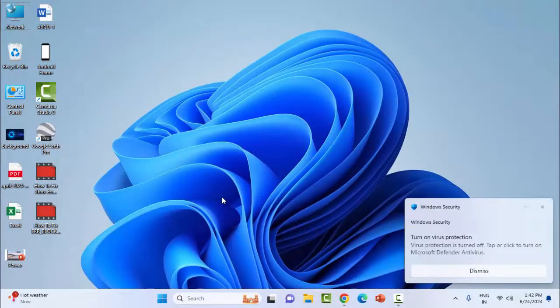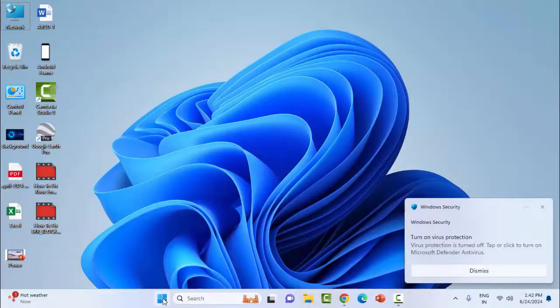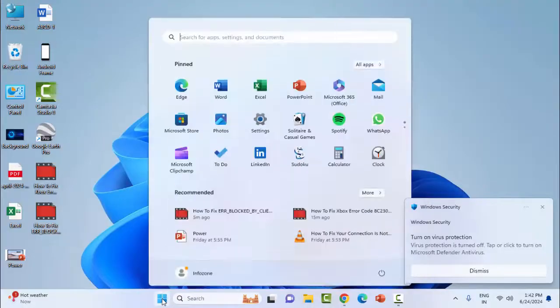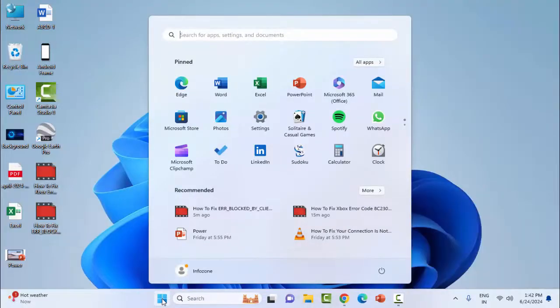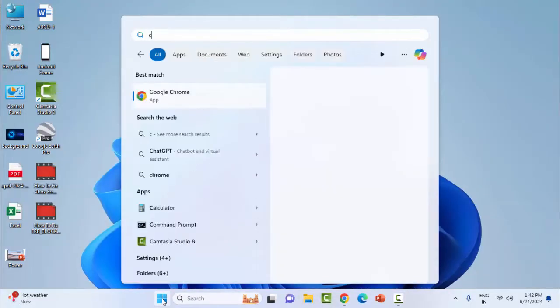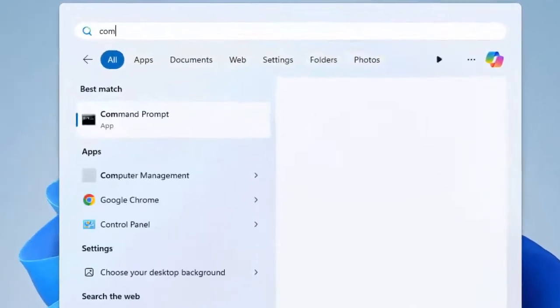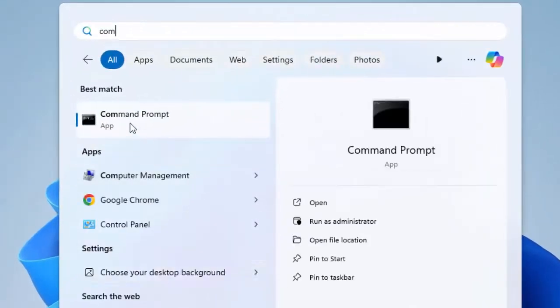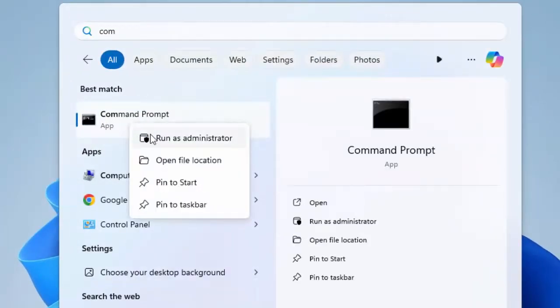The fourth method: open Command Prompt. Right-click on the Command Prompt app and select Run as Administrator.